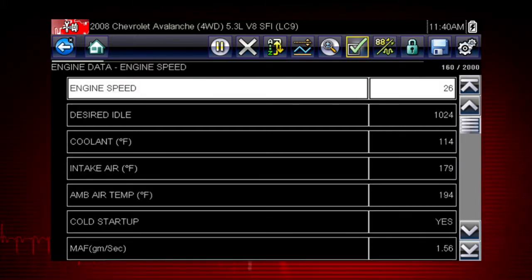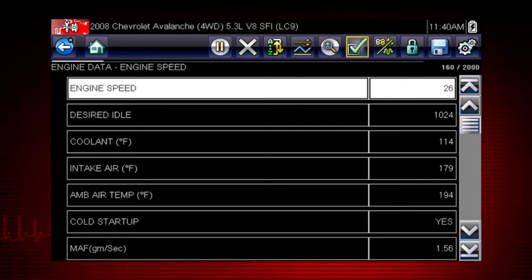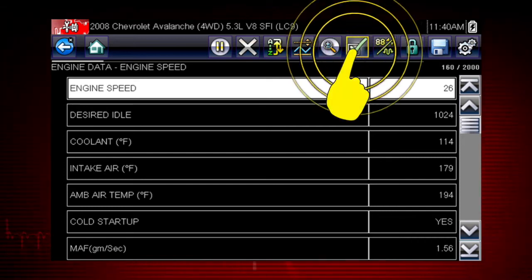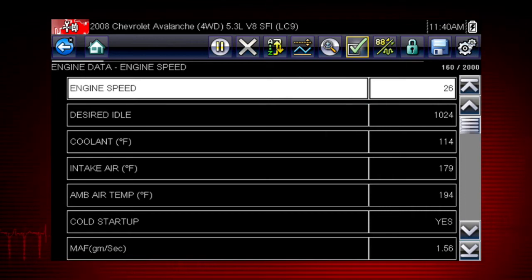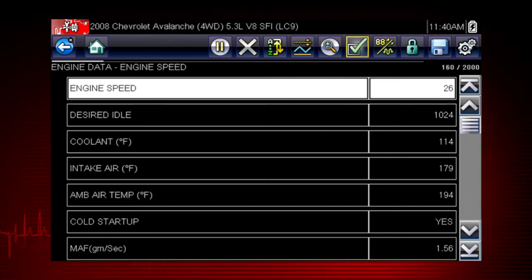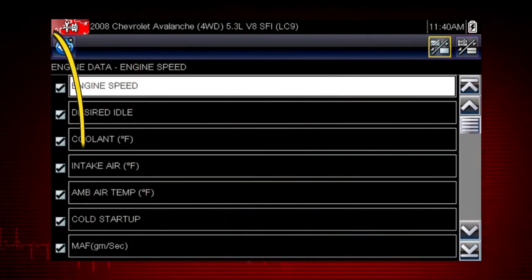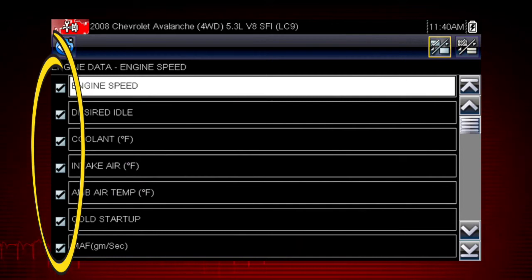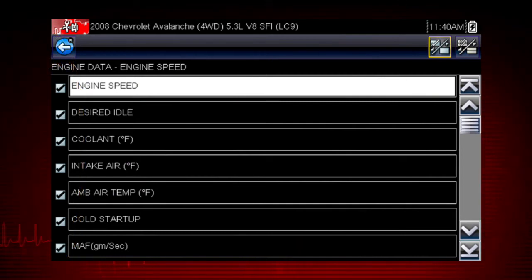The custom data list function gives you even more power to customize the view. Selecting the custom data list check mark opens a menu for selecting parameters to display. Check marks to the left of the parameter description indicate which parameters are selected for display.